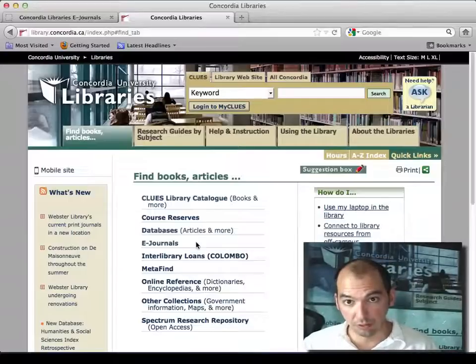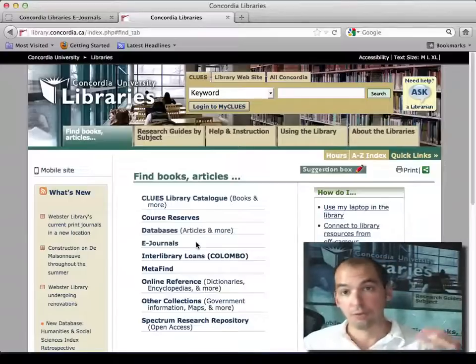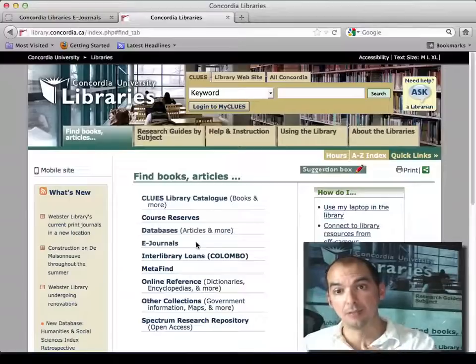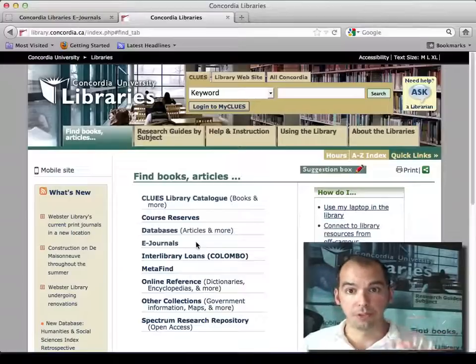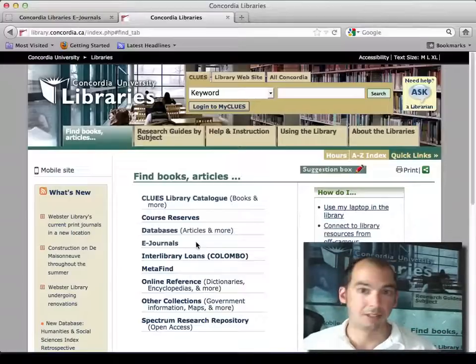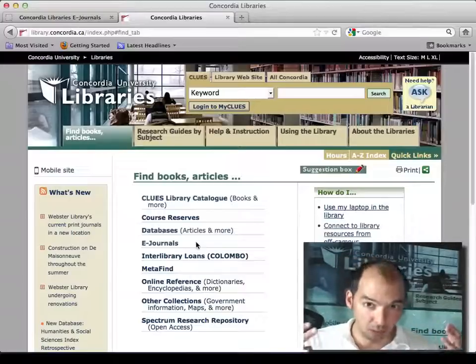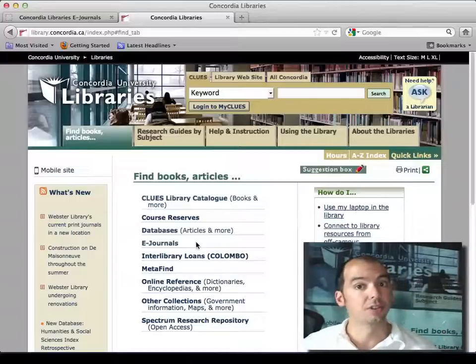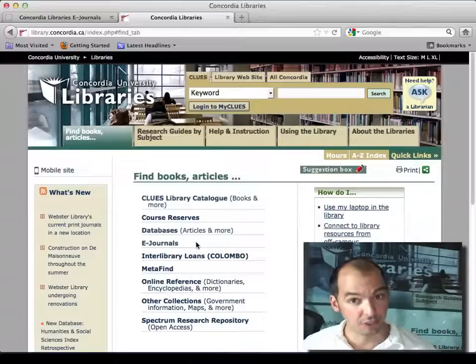If you haven't found what you're looking for through the free web, through these systems, through the company websites, the trade association websites, the government websites — if you haven't found what you need — you go to the articles and you try to fish for the information there.